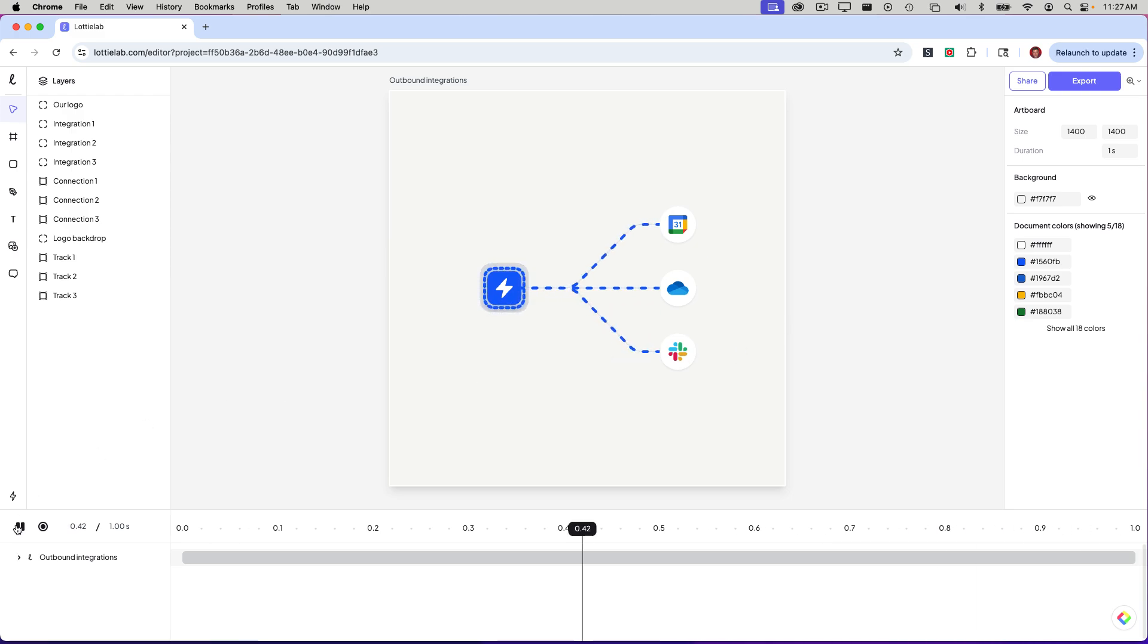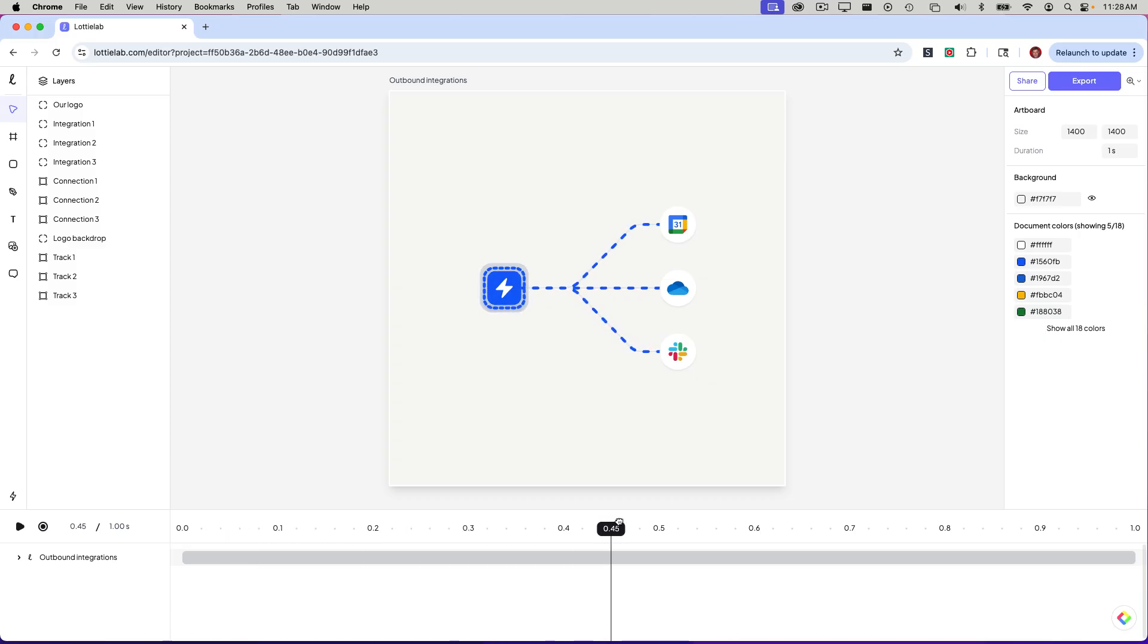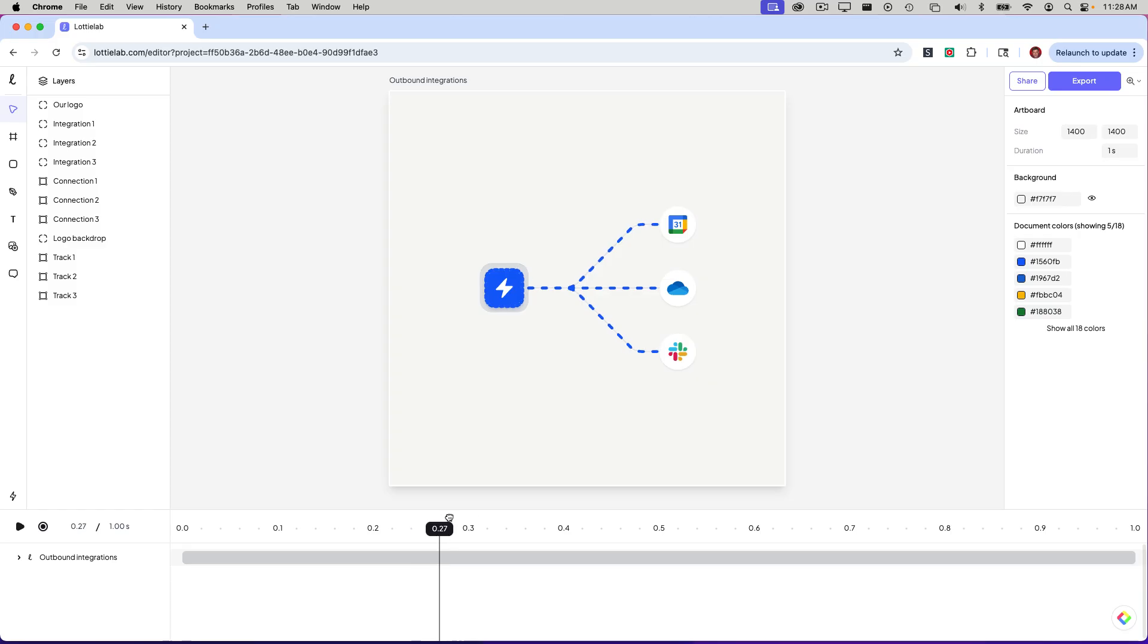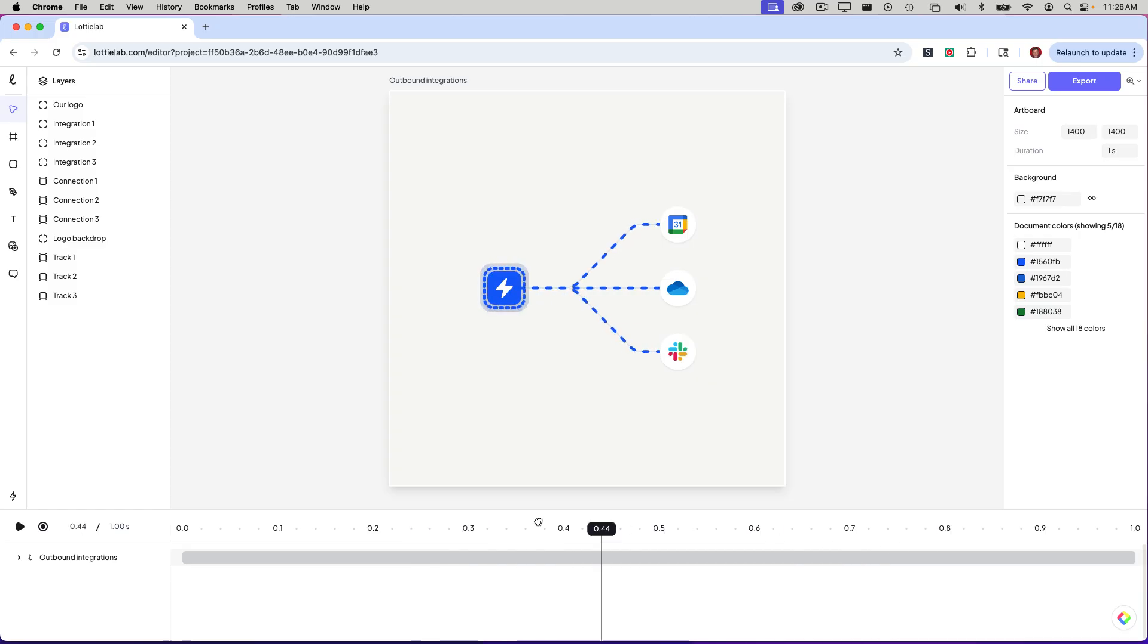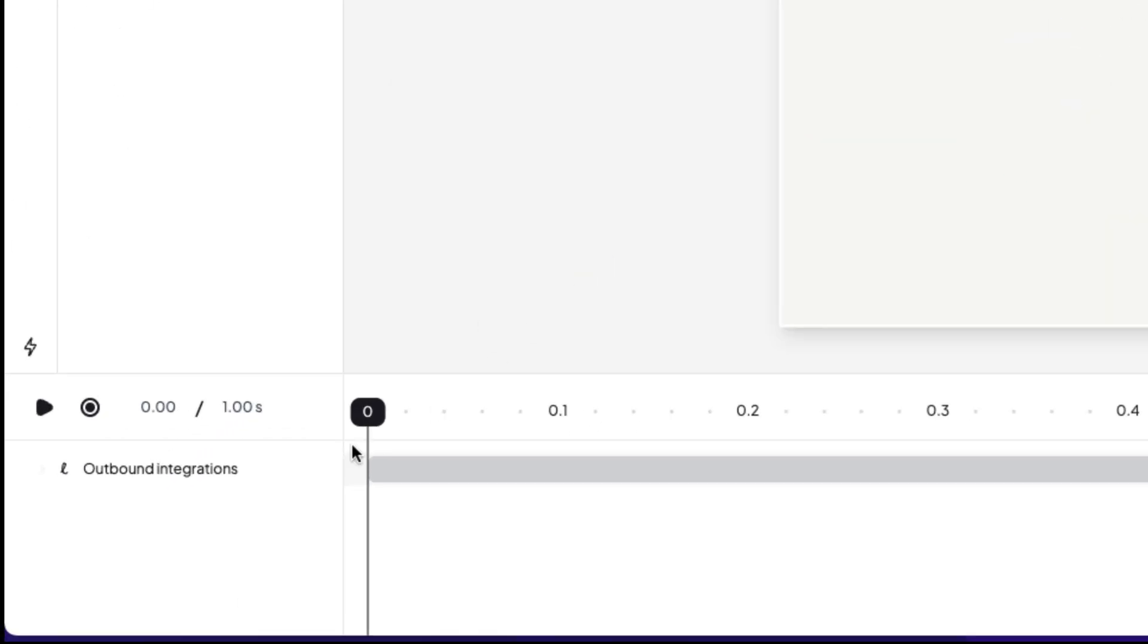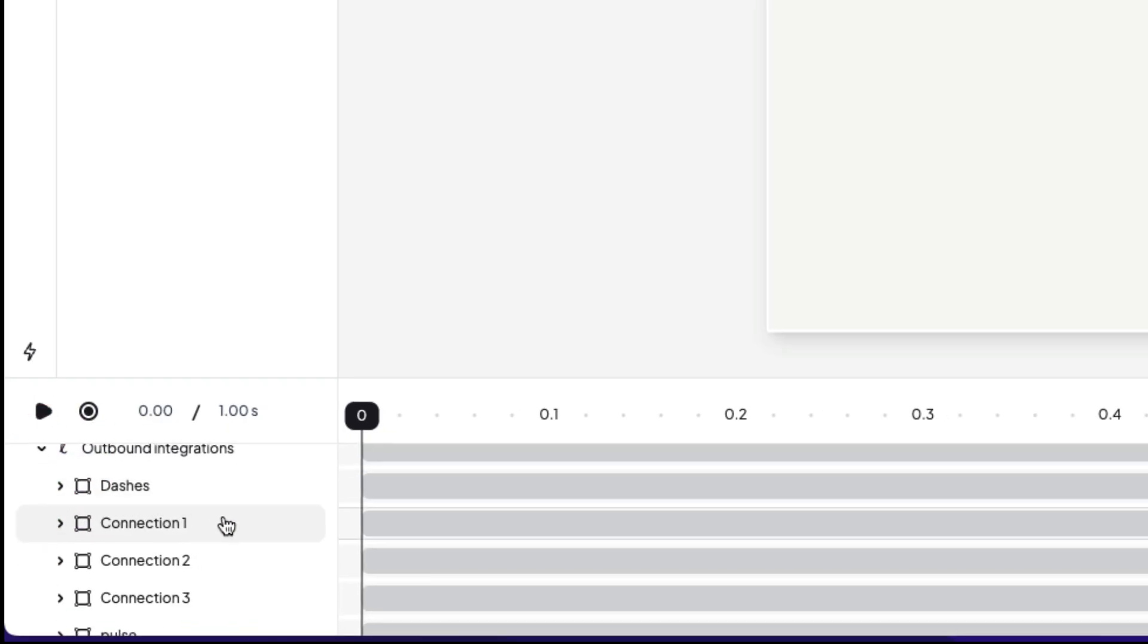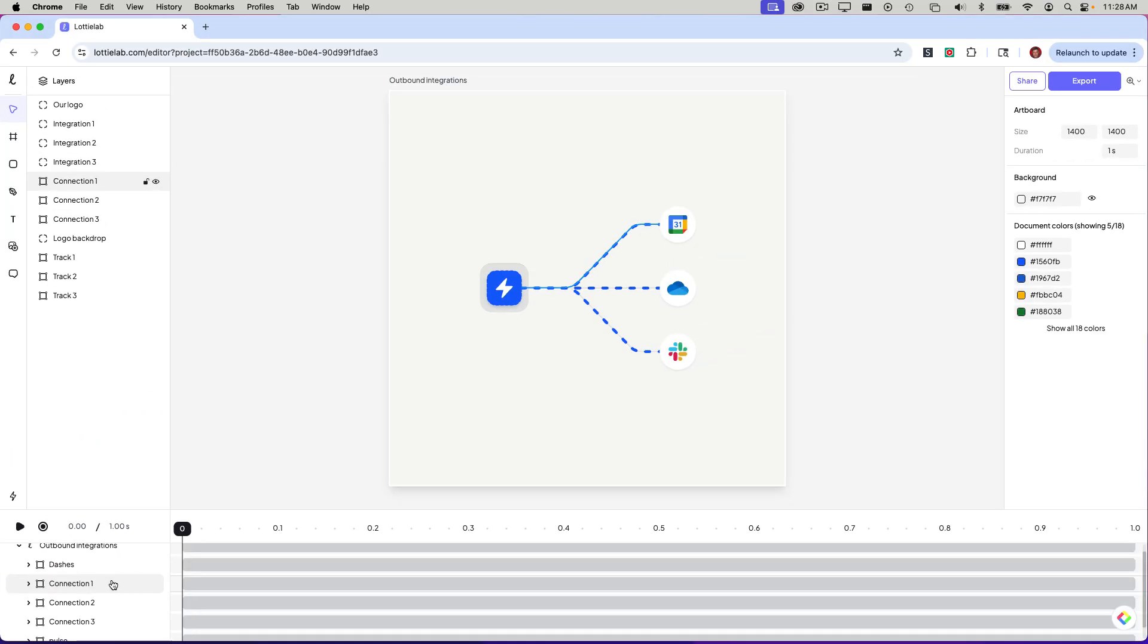This will take me to the Lottie editor where I'll see my animation playing. Let me go ahead and pause this. I'm going to scrub the playhead back to the beginning. And as I scrub back and forth, you can see that those dashes on those strokes are moving from left to right. Let's go back to the beginning. In order to explore these strokes, I'm going to move on down to the timeline and click on this little arrow. That's going to show me all the different assets that are being animated. I'm going to click on connection one.